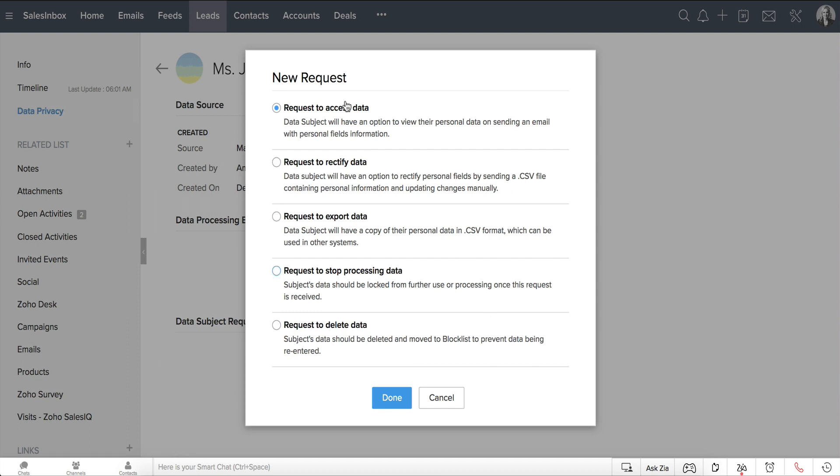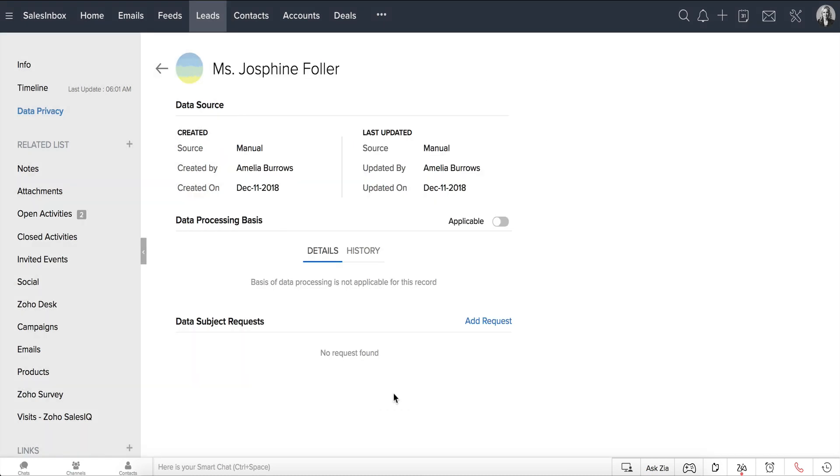You can add and track requests to access data, rectify data, export data, stop processing data, and delete data in Zoho CRM. Let's select Request to rectify data and click Done.